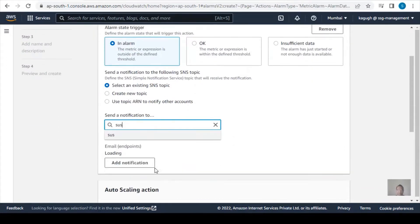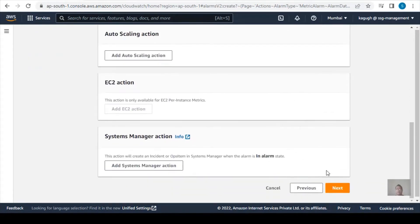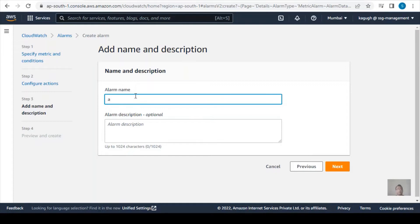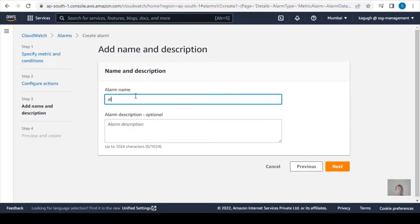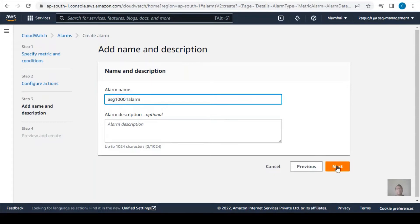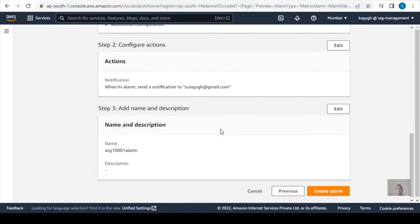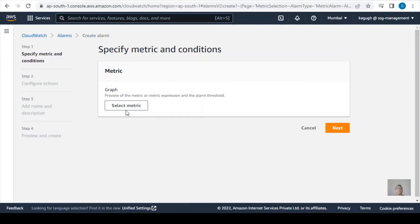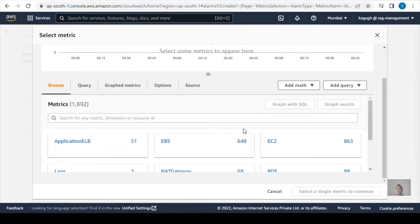I'll provide an email for the notification, click Next, and give the alarm a name — I'll call it AL-1001. Then I'll click Next and Create.